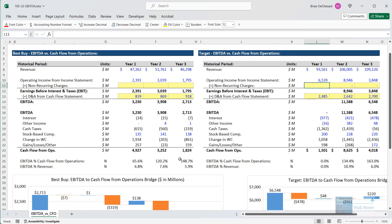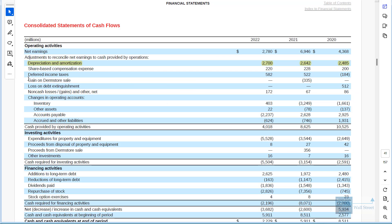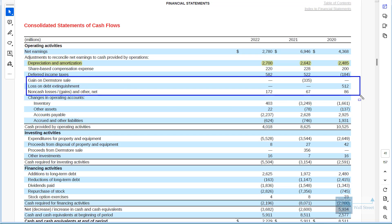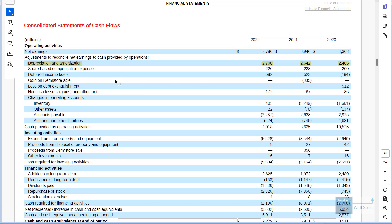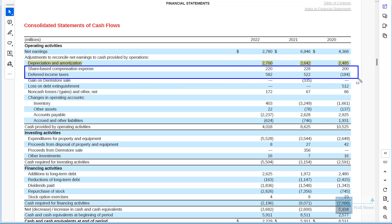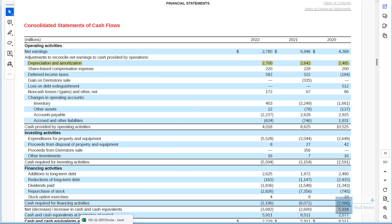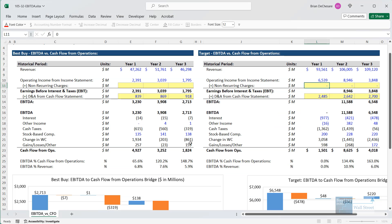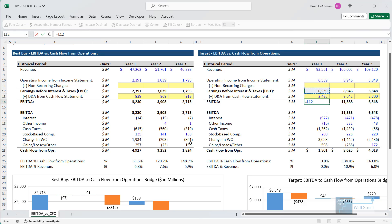So let's enter that in Excel: 2,485. Now we don't immediately see any non-recurring charges here. There are some gains and losses, but these do not actually affect the company's operating income — these should be below operating income within the other income or expense line in most cases. And for reasons we'll get into later, we are not going to adjust for something like stock-based compensation or deferred taxes. So just looking at the statements, we'd say there are no real non-recurring charges here, and therefore EBITDA is simply EBIT plus depreciation and amortization from the cash flow statement. That is how we do it for Target.